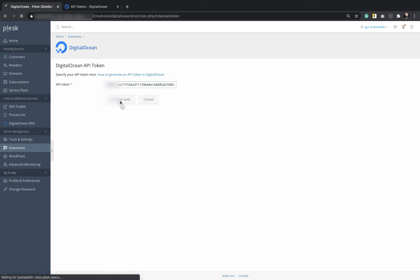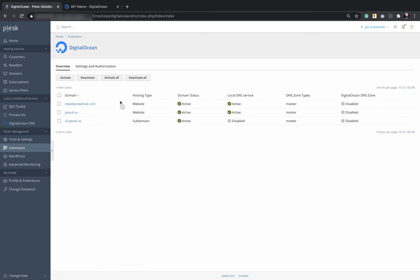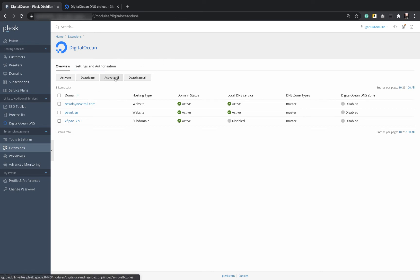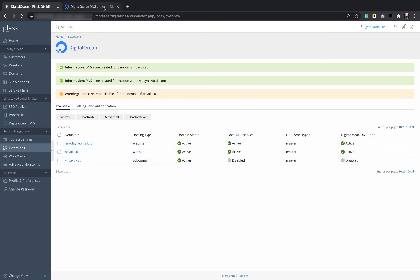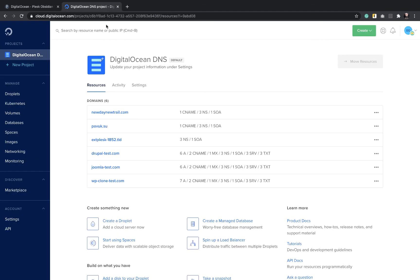Wait for a second. And we see that the extension is connected to DigitalOcean. Now we need to activate DigitalOcean DNS zones for all domains by pressing Active All. The status is changed from Disable to Active on DigitalOcean site. We can also check it right at DigitalOcean. Here the domains are also active.